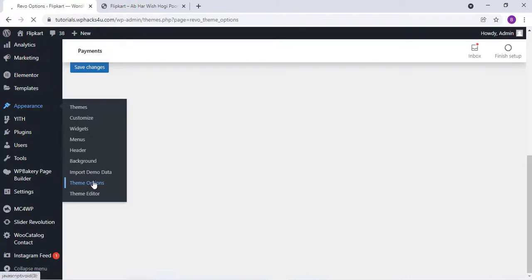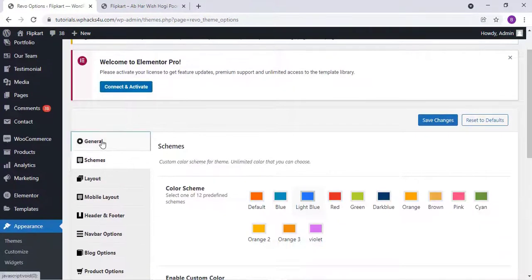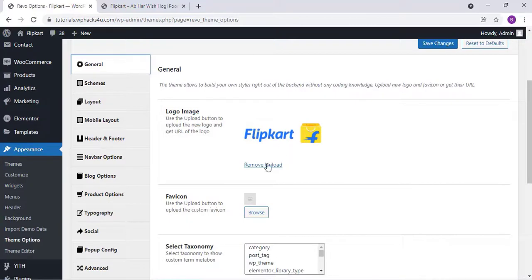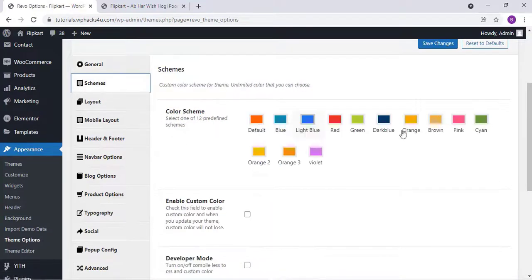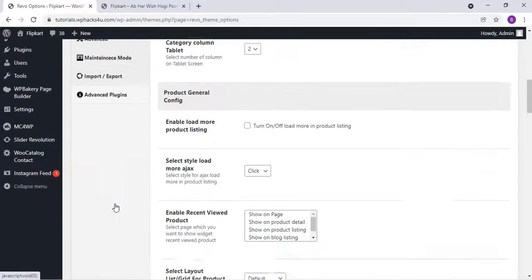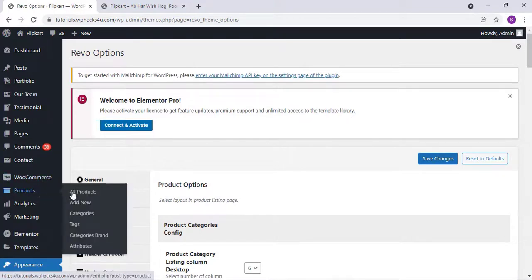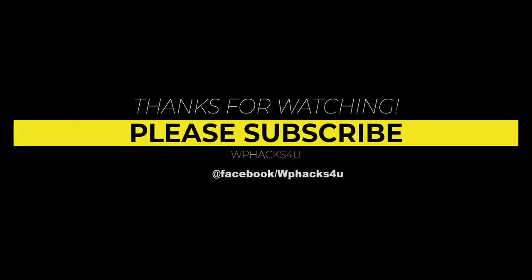In the Appearance section under Theme Options, you can change all the theme-related options like the logo, colors, textures, and everything else. In the WooCommerce product settings, you can also add your products. Thanks for watching — please subscribe to the channel.